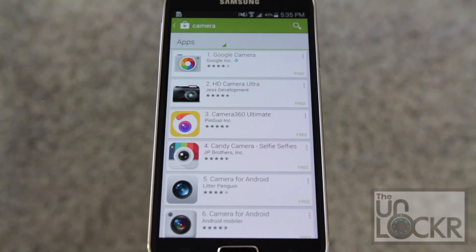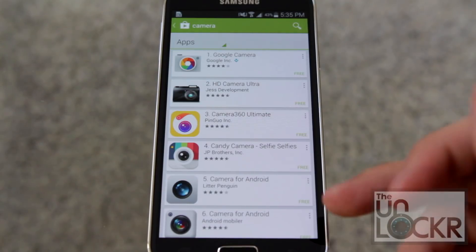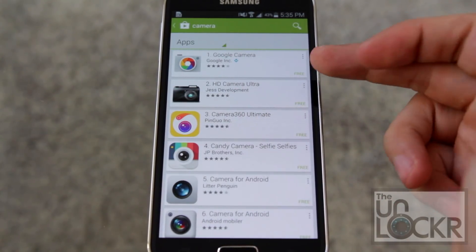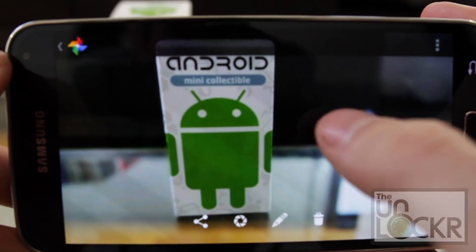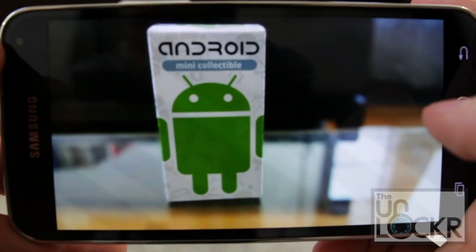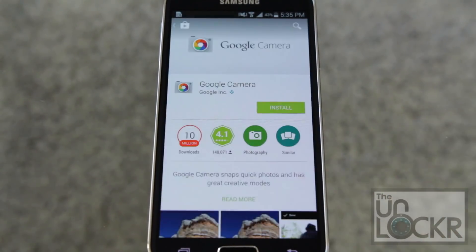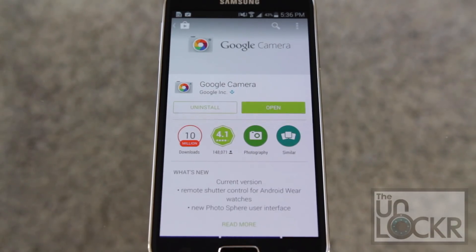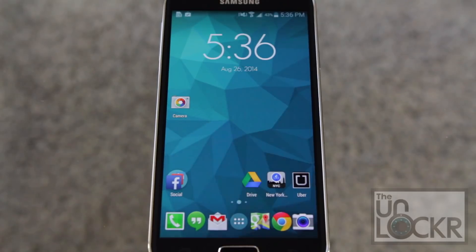Basically you're just going to go through and pick whichever one you'd like to use. One of the more popular ones, at the top of the list, is Google's own camera that came out not too long ago — it has a cool lens blur effect. We're gonna download that one, but again, pick whichever one you want and just install it.